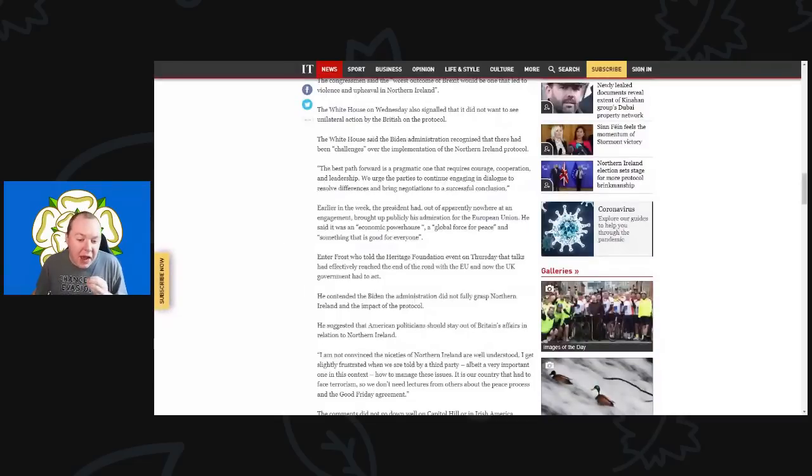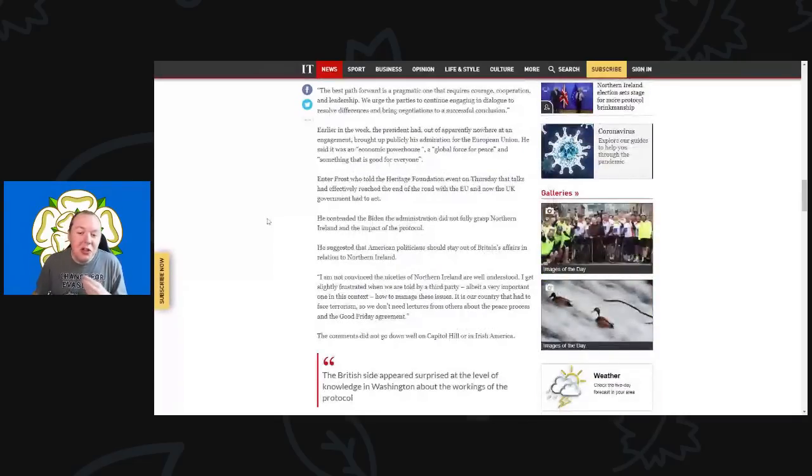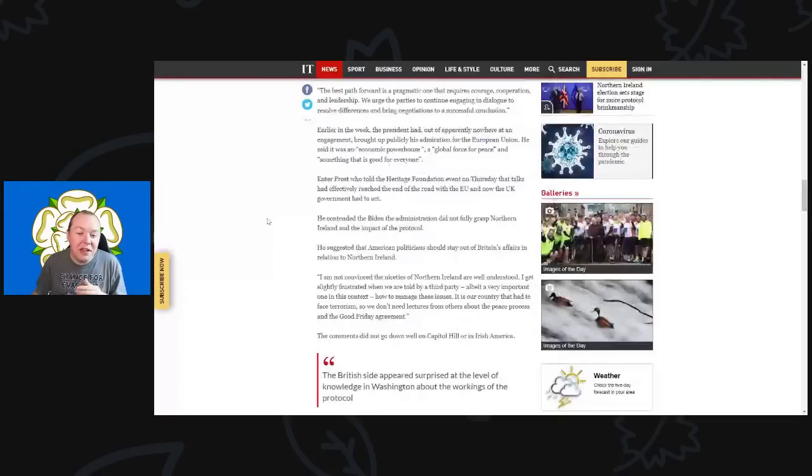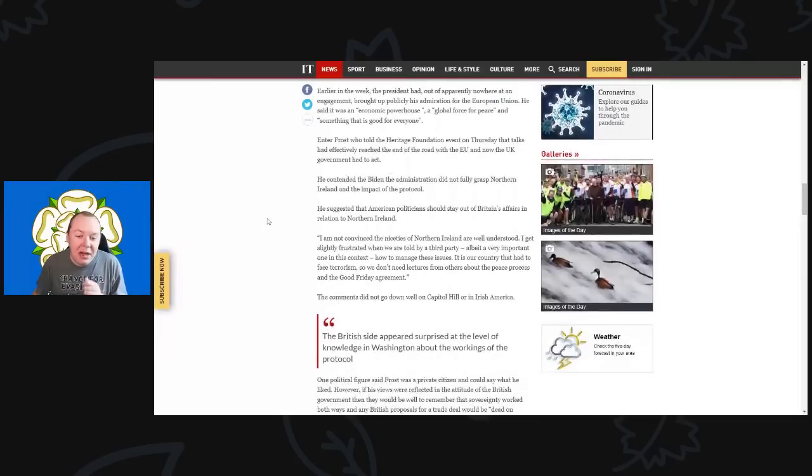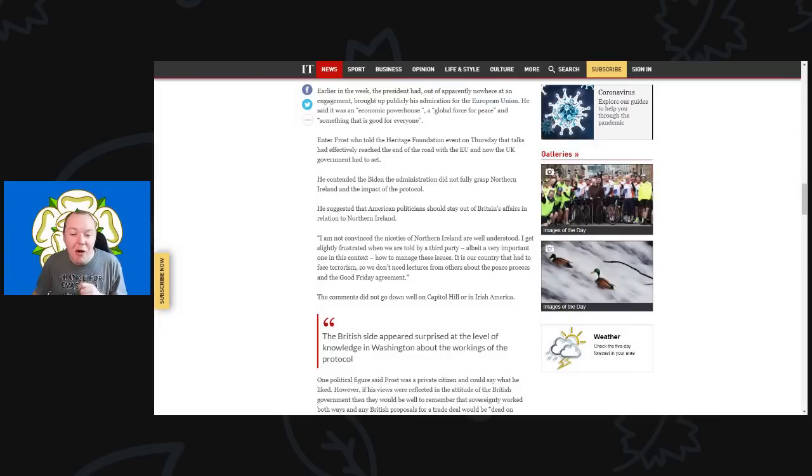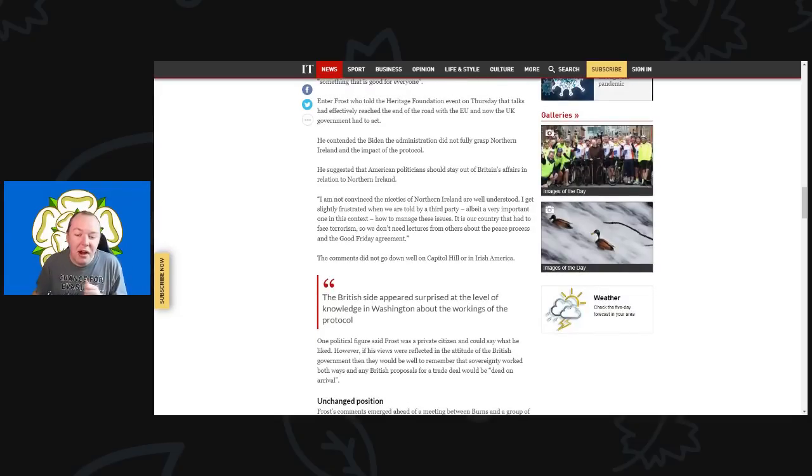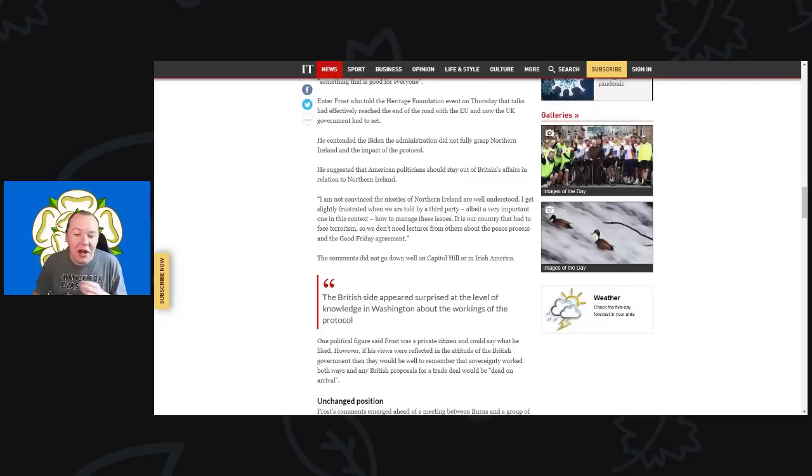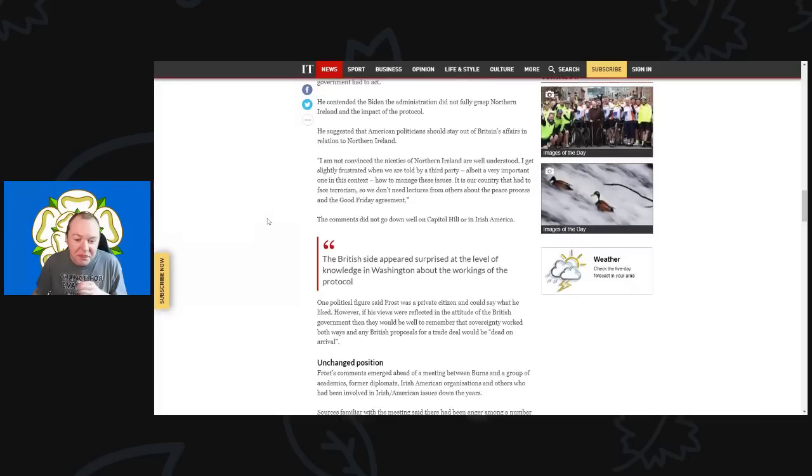Enter Frost, who told the Heritage Foundation on Thursday that talks had effectively reached the end of the road with the EU and now the UK government had to act. He concluded that the Biden administration did not fully grasp the Northern Ireland impact of the protocol on the ground and suggested that American politicians should stay out of Britain's affairs in relation to Northern Ireland, saying, 'I am not convinced the niceties of Northern Ireland are very well understood. I get significantly frustrated when we are told by a third party, albeit a very important one in this context, how to manage these issues. It is our country that had to face terrorism, so we don't need lectures from any other about the peace process and the Good Friday Agreement.'